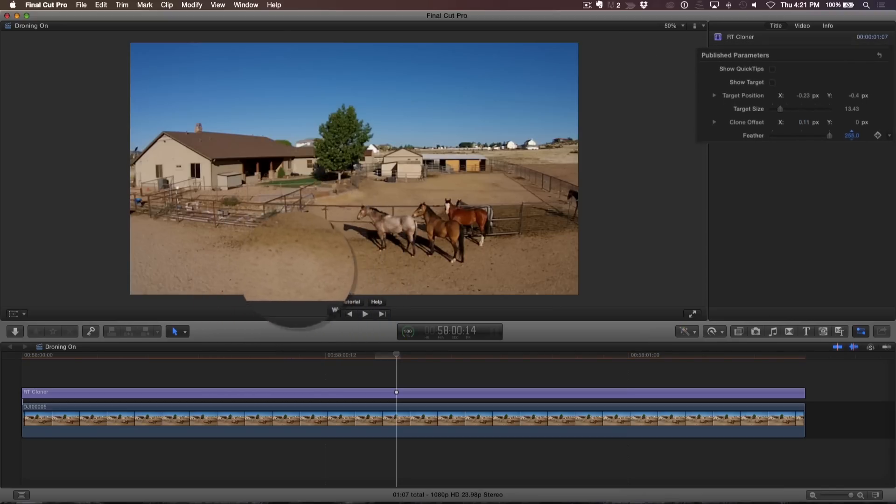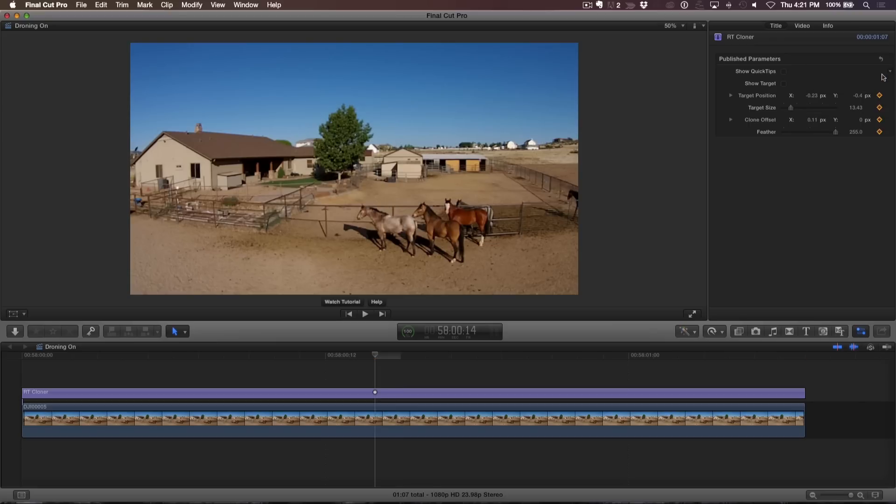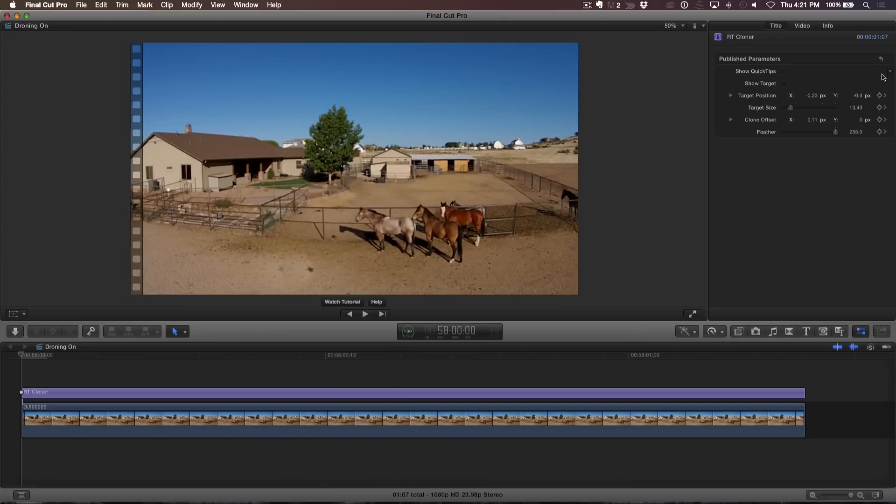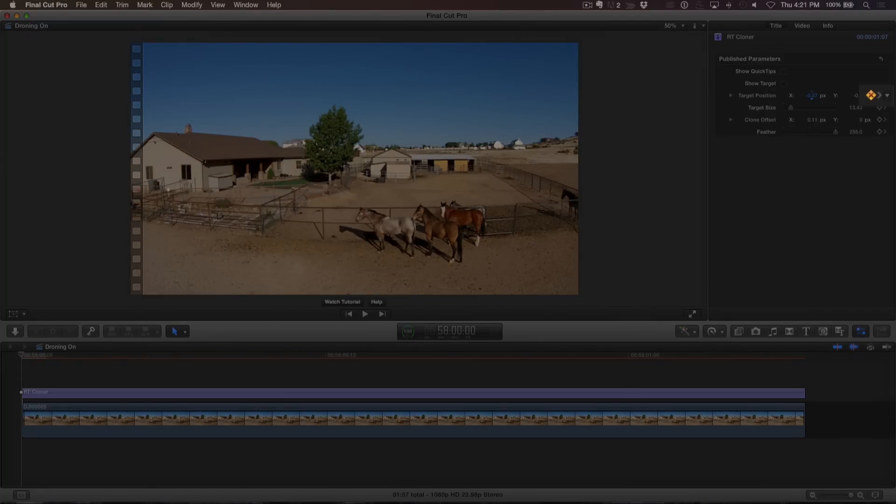In order to track the target to the drone shadow, I'll set keyframes at the playhead location. Next, I'll move the playhead to the beginning of the clip by pressing Home. Now I'll drag downward on the X target position to clone from different source pixels. Notice, a new keyframe has been set for the target position at the current playhead location.